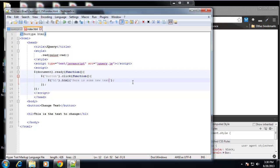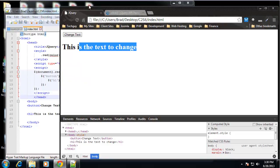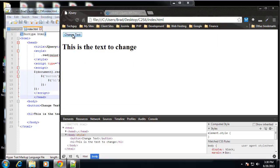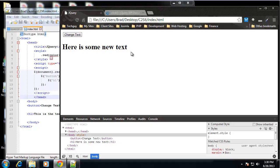All right, so very simple. A couple lines of code. Save that and reload. And if we click this, it changes. Here is some new text.